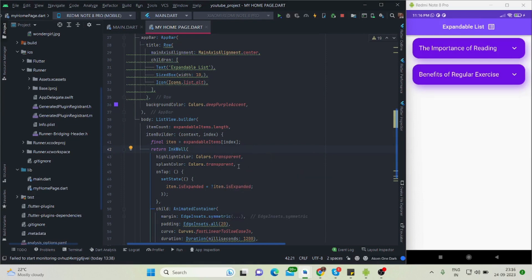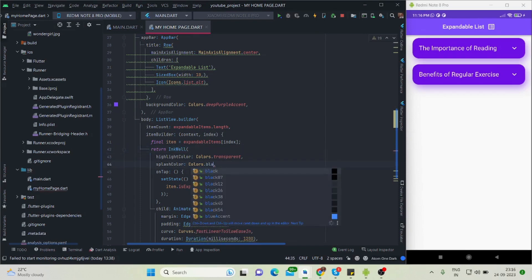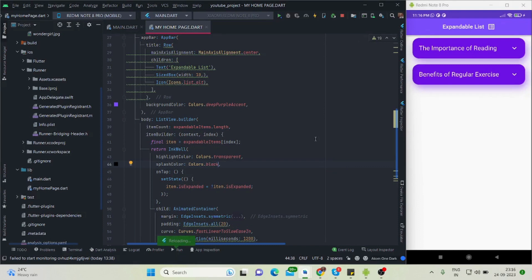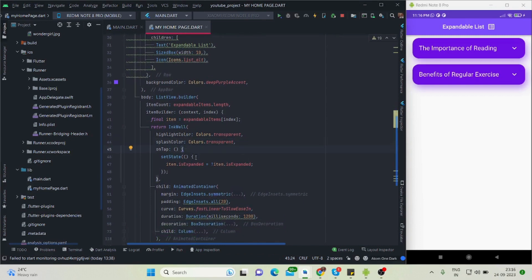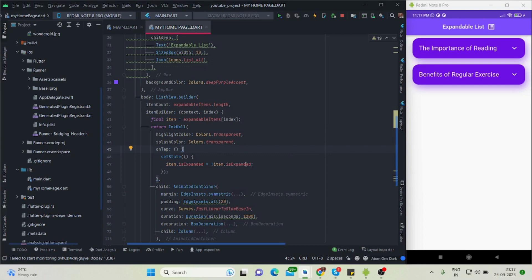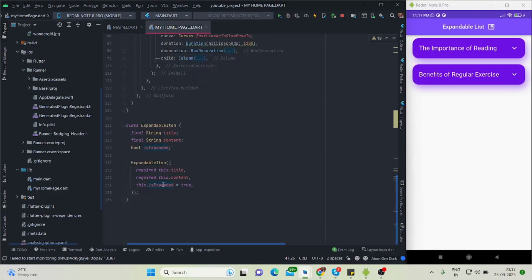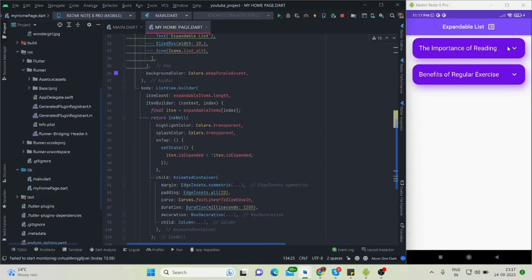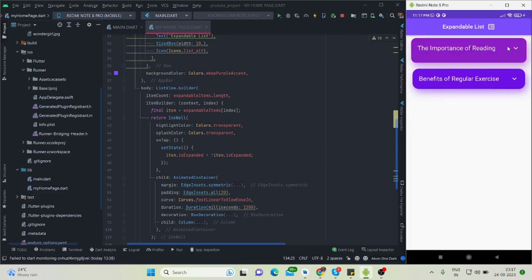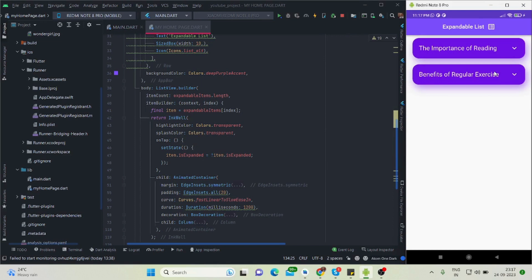I'll show you what splash color does — if I add black here and tap on it, you can see a black splash at the background. That doesn't look good so I'm reverting it. Inside the onTap there is a setState where it sets item.isExpanded equal to the negation of item.isExpanded. Initially it is true so the list is shrunk, and when I tap it the value is reversed, causing it to expand.